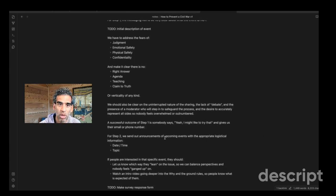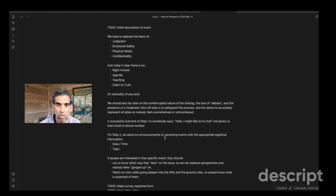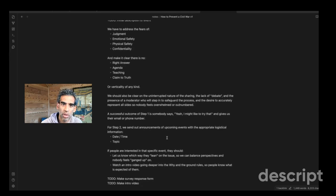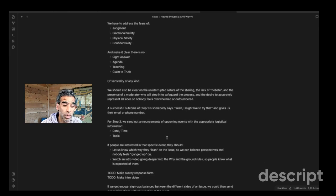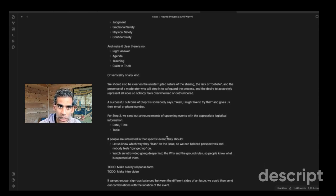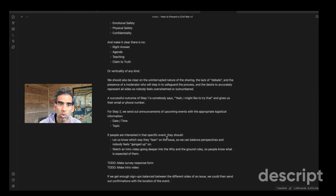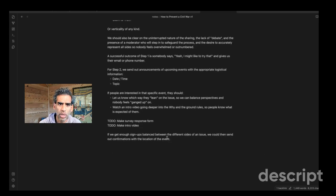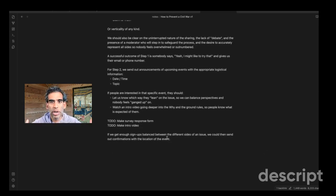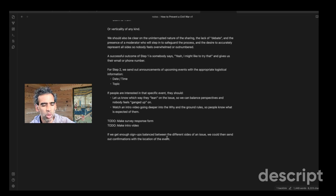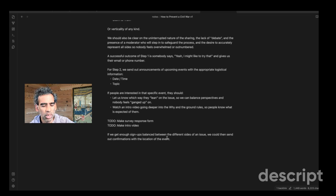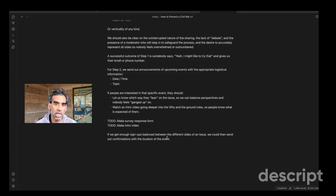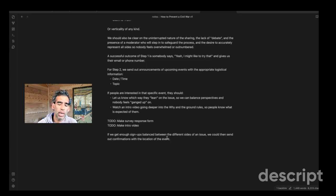So I mean, there's going to be multiple ways that this happens, but in my mind, the first time they hear about it, we have to be very clear about what the event is and what the event is not. So there's got to be some initial description of it. We have to immediately address the fears of emotional safety, physical safety, confidentiality, judgment that everyone's going to have, make it clear that it's not going to be a debate or an argument or a teaching and that there's no right answer, no agenda, no claim to truth or any kind of verticality. Be clear that it's like this uninterrupted sharing thing. The point is to use conflict as a tool to be closer and to build community, not to divide us any longer, but we're going to do that through addressing these divisive topics and see who's interested in that. And successful outcome is like, oh, I'd like to try that. And then they sign up in some way.